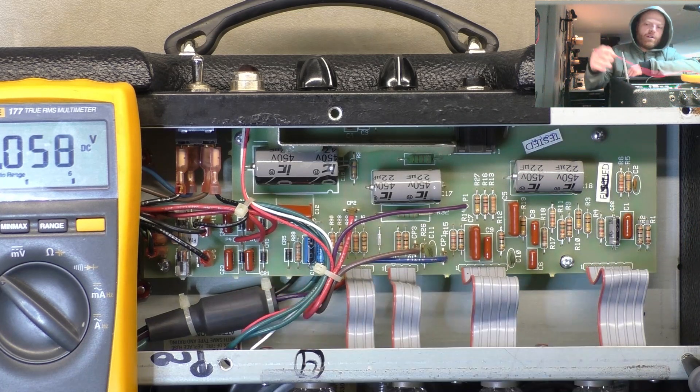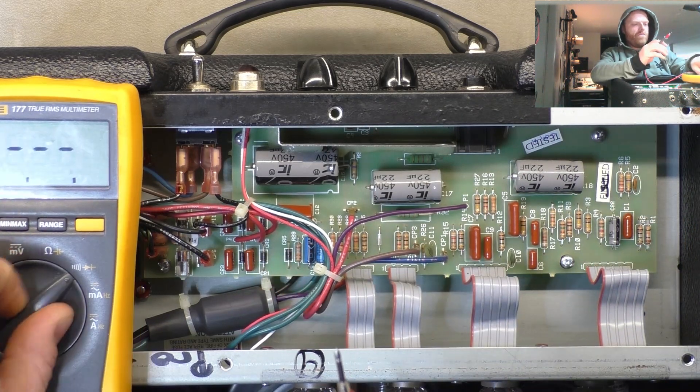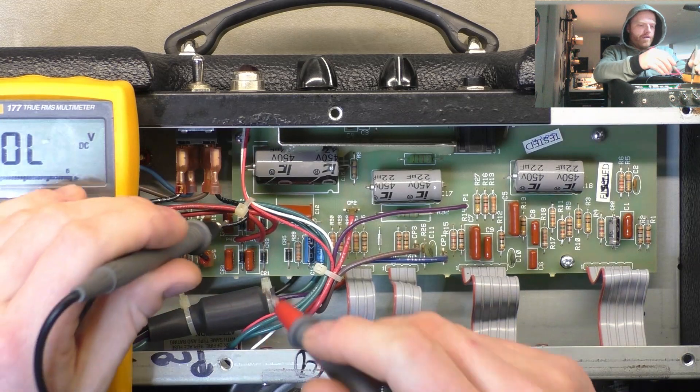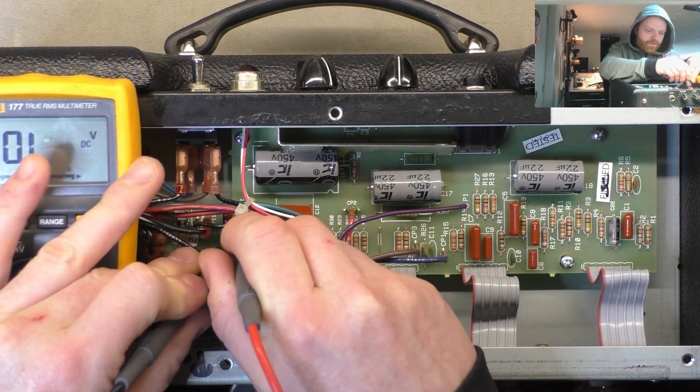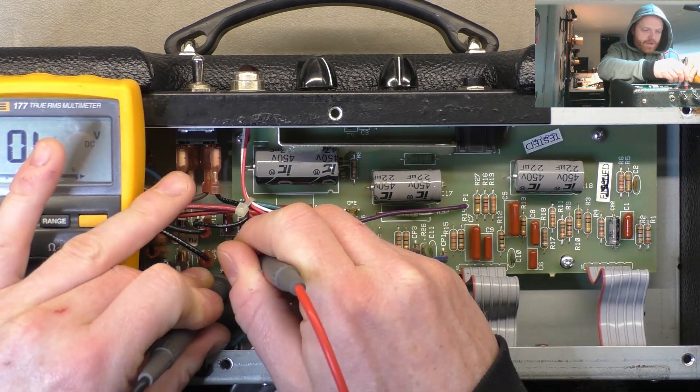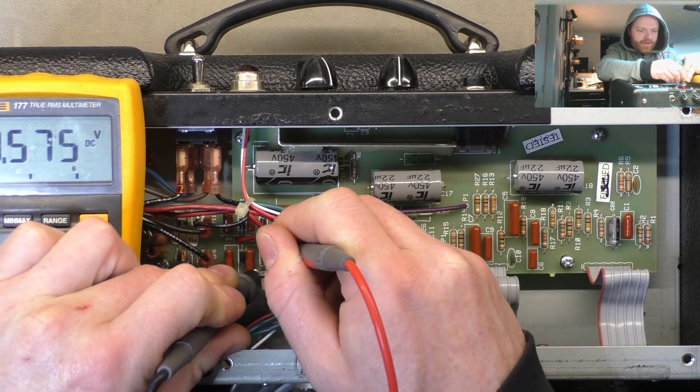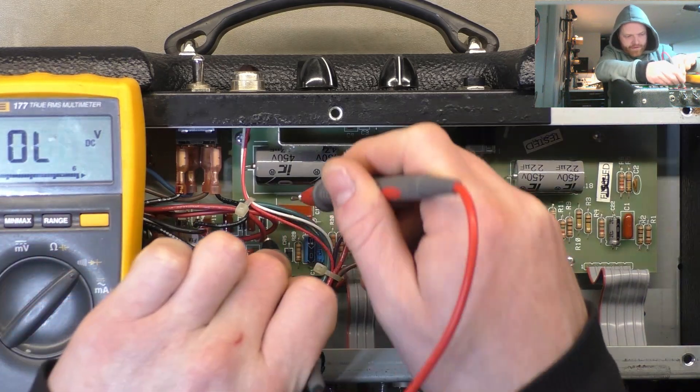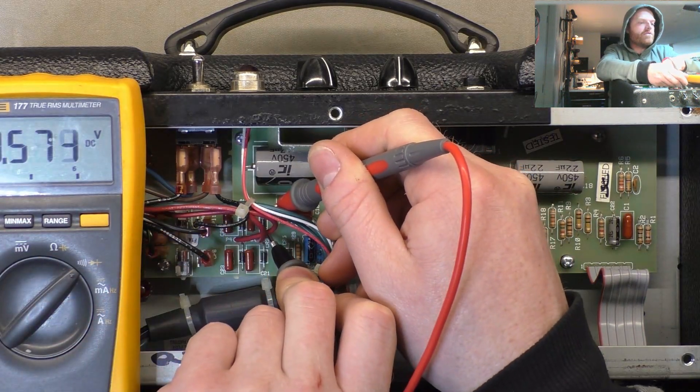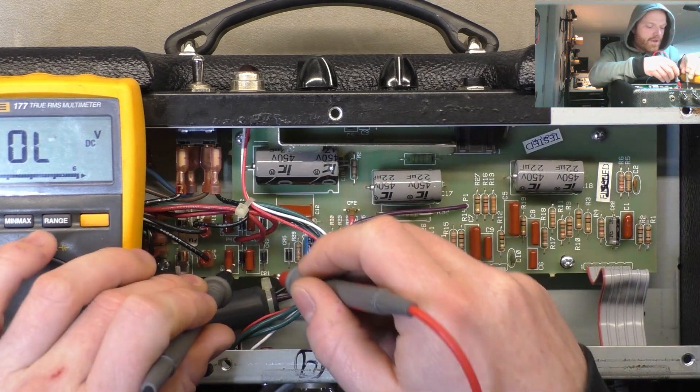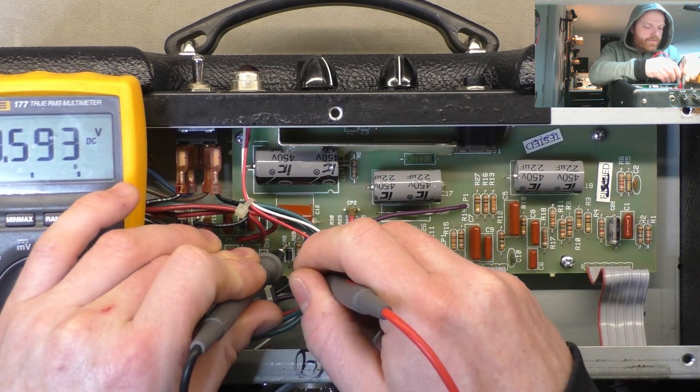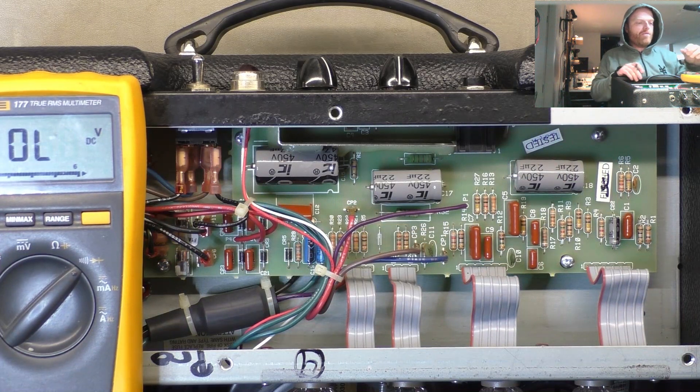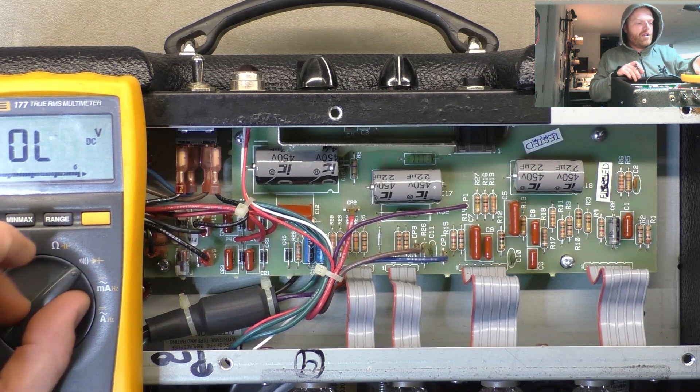Now I'll check diodes aren't shorted. Short beep means all good, it shows a forward voltage drop, 5.7. So all four in the bridge rectifier, and then one for the bias supply, okay.